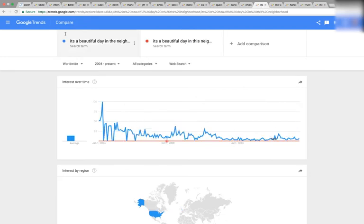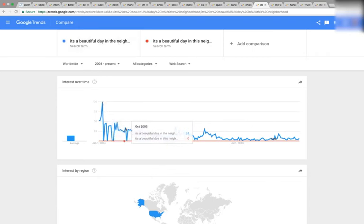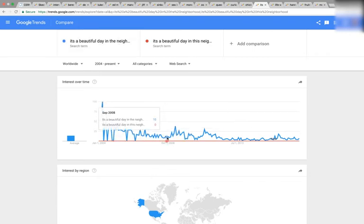'It's a beautiful day in the neighborhood.' Again, we have this crazy slope down, and at the bottom is September of 2008.